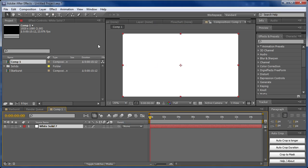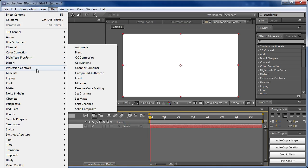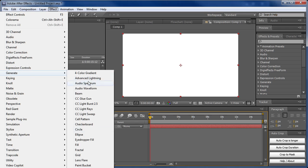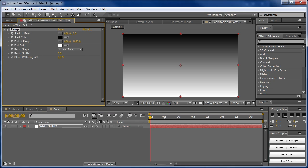The first thing we're going to do is add the ramp effect. Go to Effect, Generate, Ramp. You can see that a ramp is going from top to bottom. We want to change it so it's going from left to right.